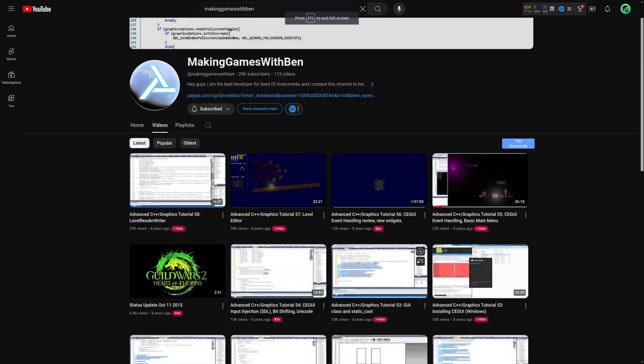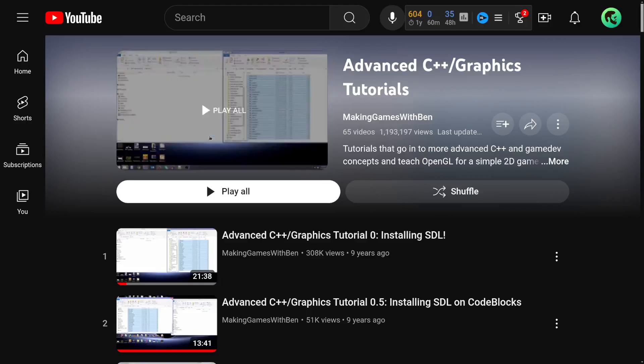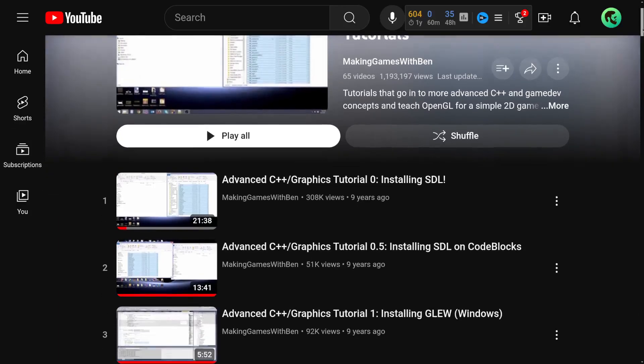Now let's look at some YouTube channels that can help you on your way. When I wanted to write a 2D game engine using C++ and OpenGL, the channel I found most helpful was Making Games with Ben. He has a great series on building a 2D game engine.